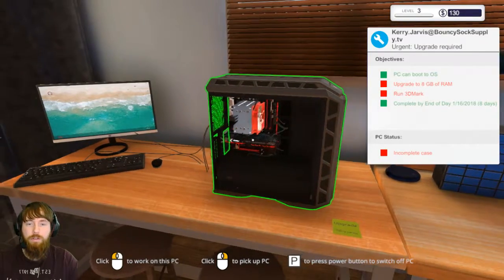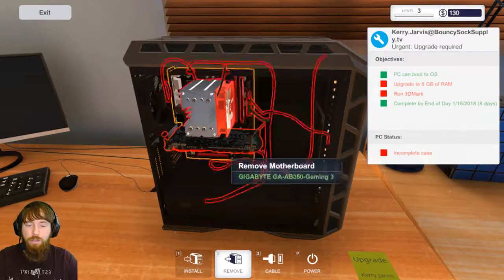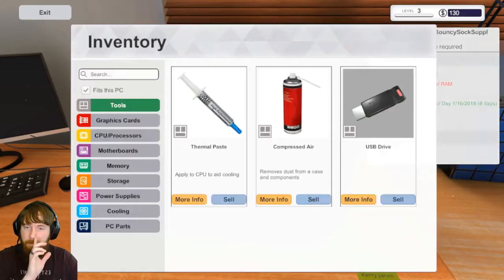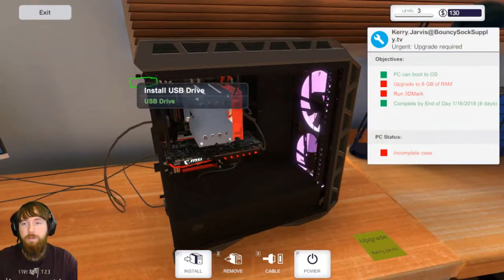Then we'll go ahead and boot this one up just to appease the one little tick mark over there. That one will actually need 3D Mark so let me go ahead - oh that's not what I meant to do - I'm going to grab my USB.